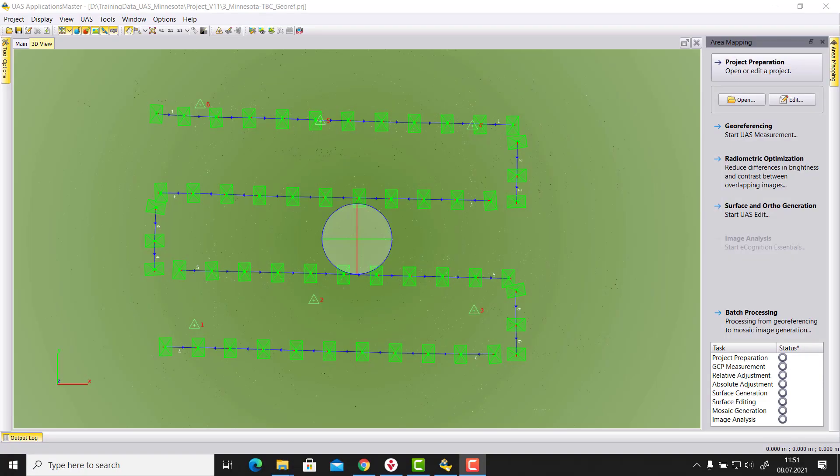Welcome to this US Master video tutorial. In this video we want to show you how to use stereo measurement functionality in US Master. Therefore, what you need is to have a valid exterior orientation of your photos, so the georeferencing needs to be completed.